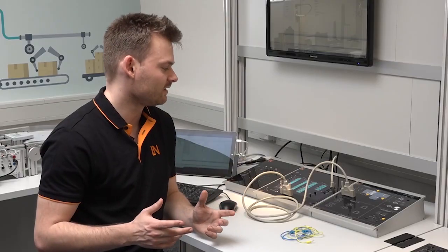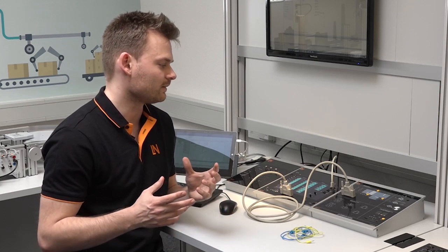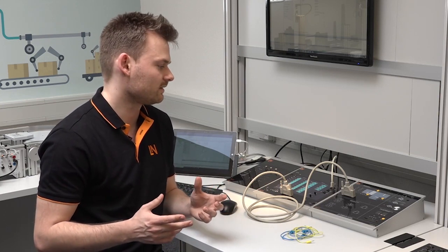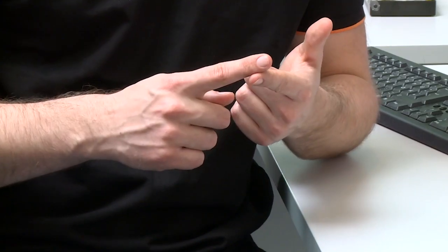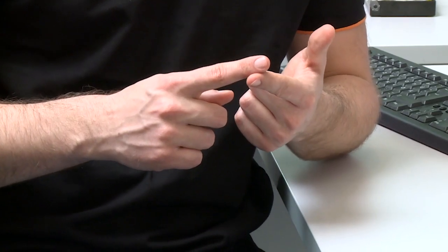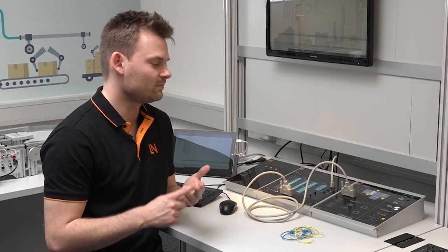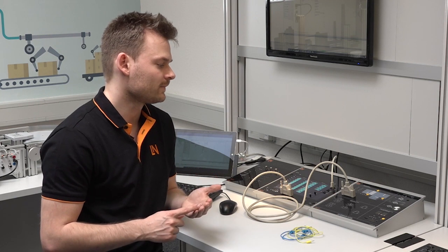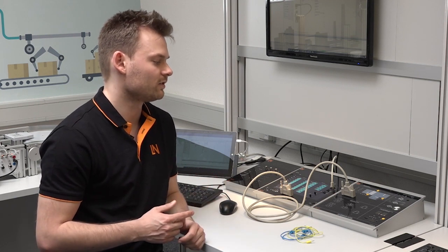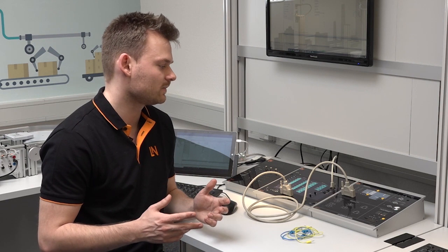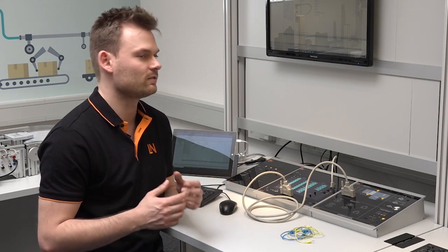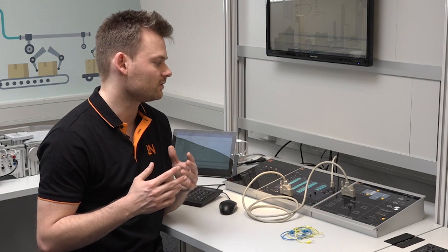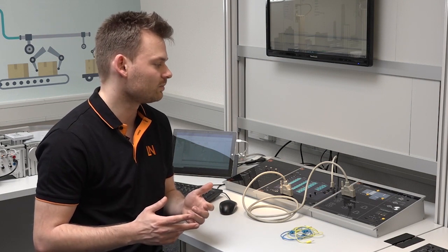So in summary, the students learn how to apply the basics of PLC programming. This includes logical blocks such as AND or OR gates. It includes flip-flops and it includes timers and counters. Furthermore, they learn how to use digital seven-segment displays. They learn how to use analog sensors. They learn how to use digital inputs and outputs. And they learn how to construct state machines.